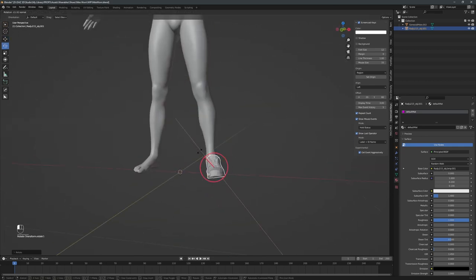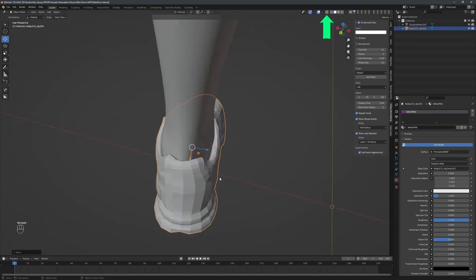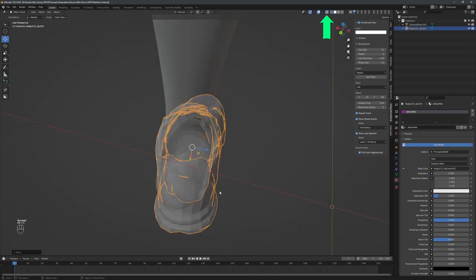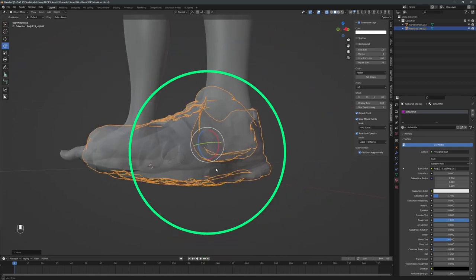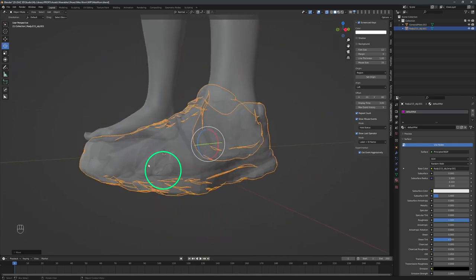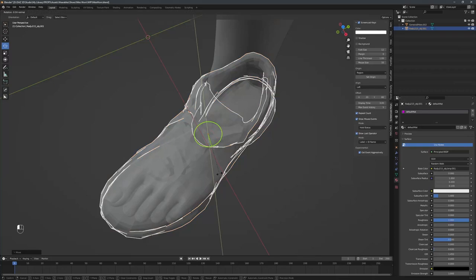To see what's going on inside the shoe, I switch on the X-ray view. I notice that the small toe is poking through the sneakers mesh. So, again, some rotating, moving, and scaling.